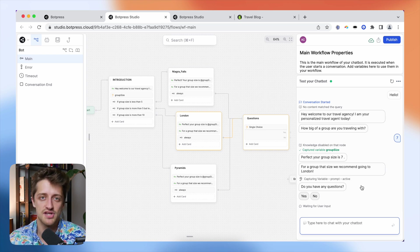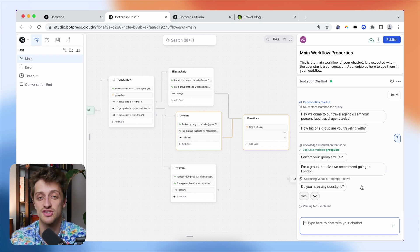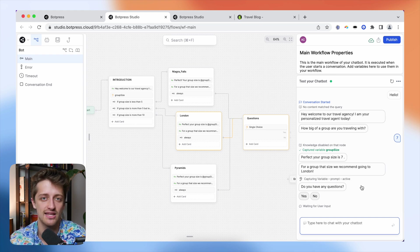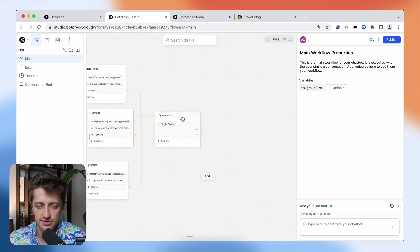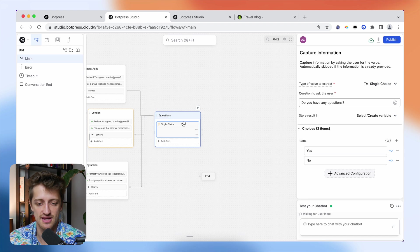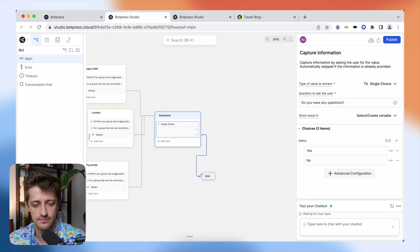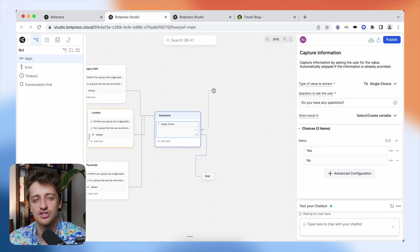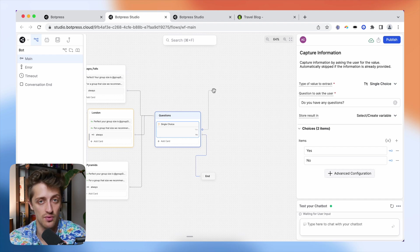So that is the high-level BotPress overview. Remember we're dealing with nodes, cards, and expressions — and by using all three in harmony, you can start to see how complex these chatbots can get. Now in the second part of this video, I want to show you how we can transform this standard chatbot into a custom trained AI chatbot by creating our own knowledge base that it can learn from and pull from to answer questions from our website visitors.